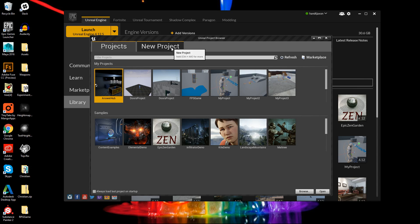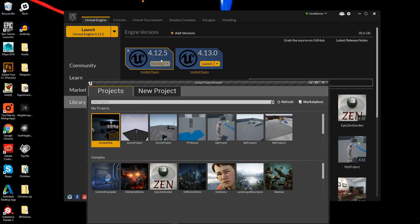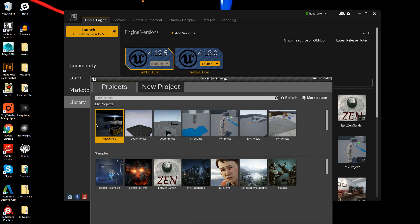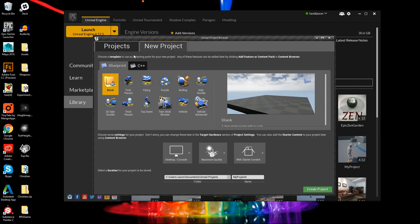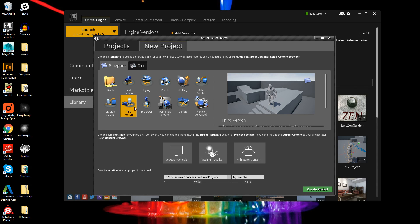Hey guys, it's Jackson here from Titanic Games, and today we're going to be starting the first part of our probably pretty long RPG game tutorial series. I'm using the 4.12 version — I know 4.13 is out right now, but I'm just using 4.12 for now. The first thing we want to do is create a new project, and we're going to be doing a first-person perspective for this game.